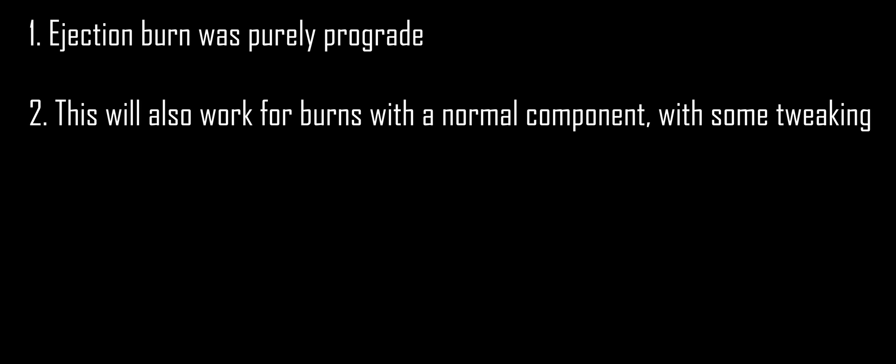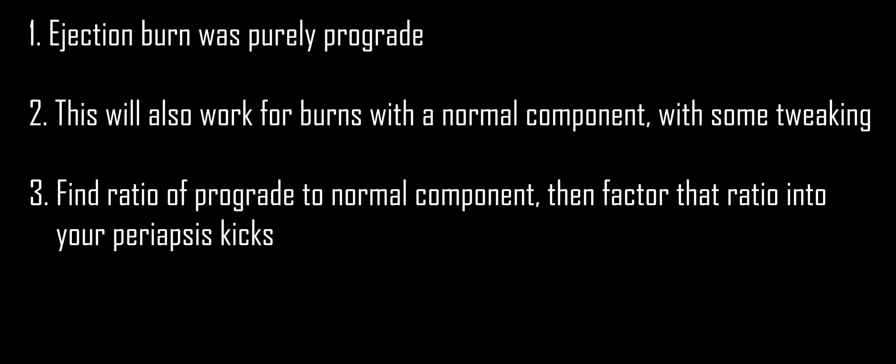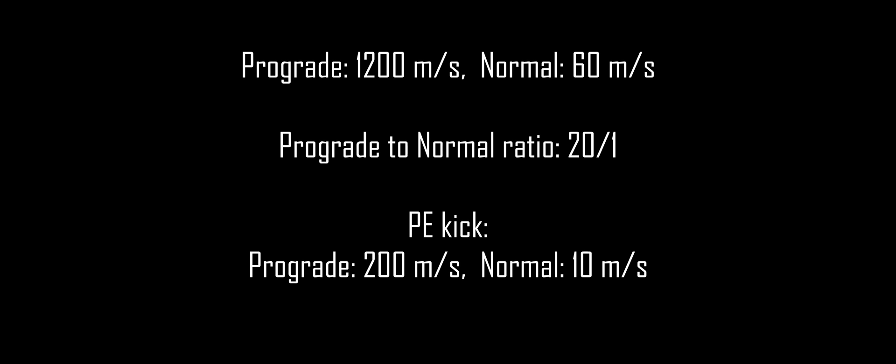A couple notes here. You'll notice that this ejection burn was purely prograde, but this technique will work for burns that also have a normal component. In that case, the math is a little more complicated. What you'll have to do is figure out the ratio between your prograde and normal components, and then account for that in your split burns. For example, if the full burn has a prograde component of 1,200 meters per second and a normal component of 60 meters per second, that gives a ratio of 20 to 1. So our split burn, instead of being just 200 meters per second prograde, would have an additional 10 meters per second normal component.